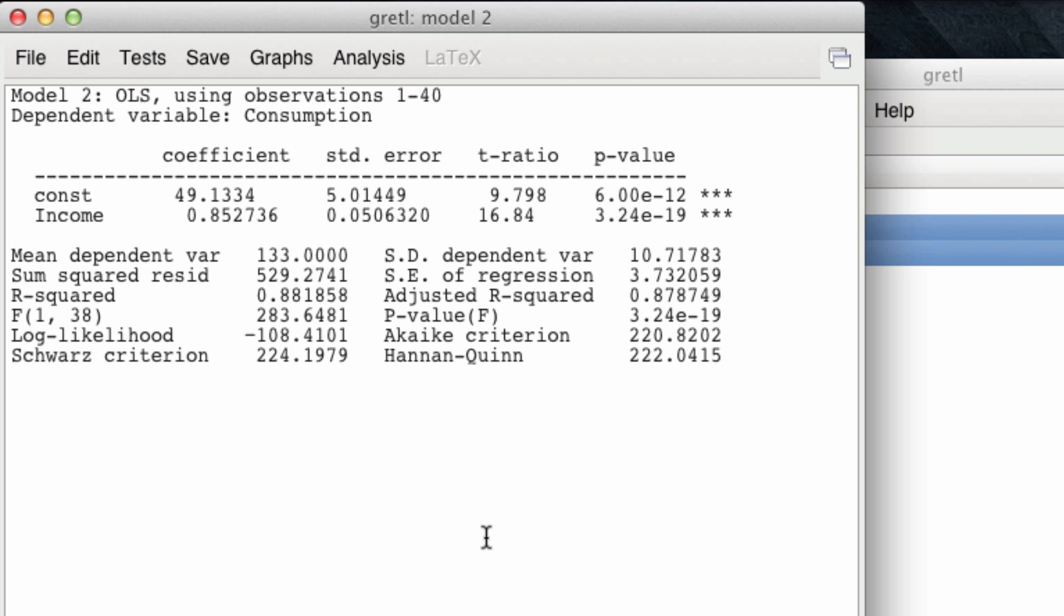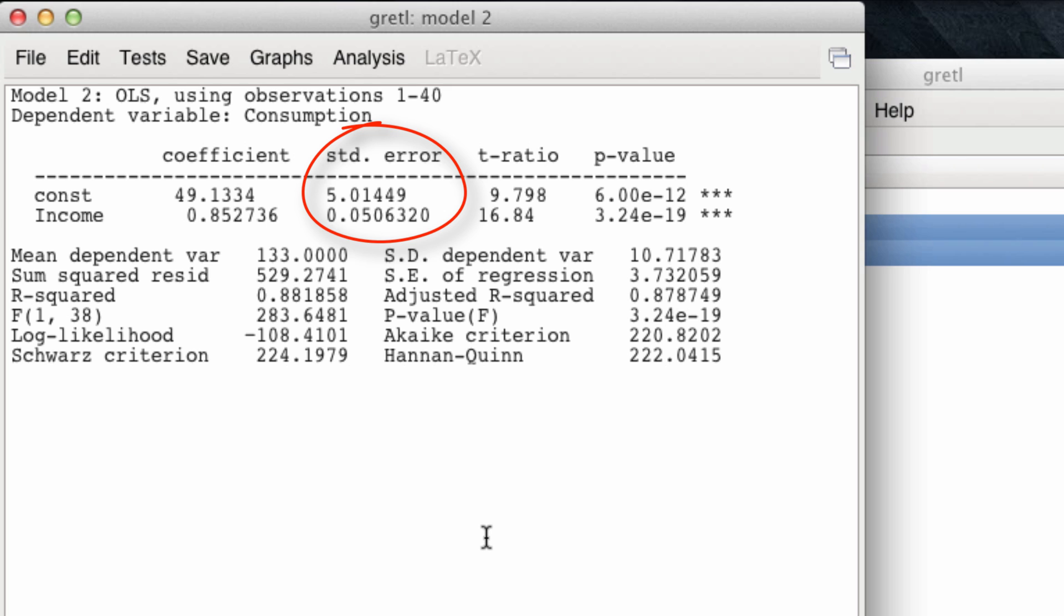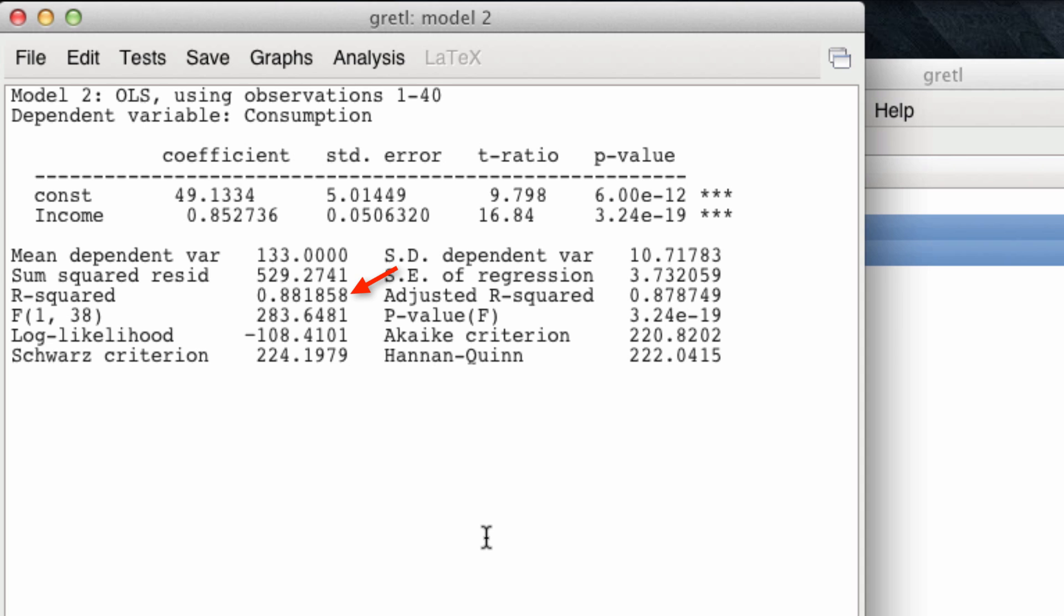What we observe now is very standard statistical output for a linear regression. We have the coefficients, both for the constant term and the slope, which is the coefficient for income. We have their standard errors. We have their p-values. And more broadly, we also have some statistics about the model's performance. In this regard, we have the R-squared. We have the standard error of the regression, the adjusted R-squared, and also the Akaike Criteria, or AIC, which we will be using to compare models later on.